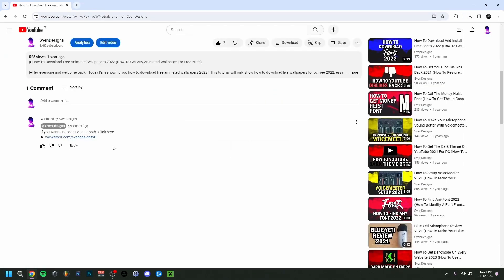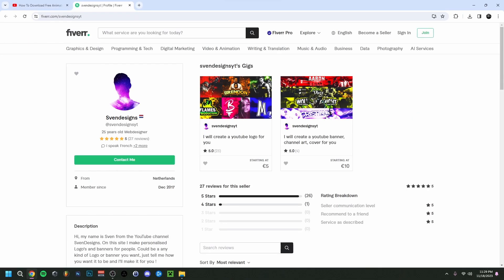But first, if you want, you can go down to the comment section and click on the first comment that I pinned. This will bring you to my Fiverr where you can get a logo or a banner or both for your YouTube channel if you want. But now back to the video.